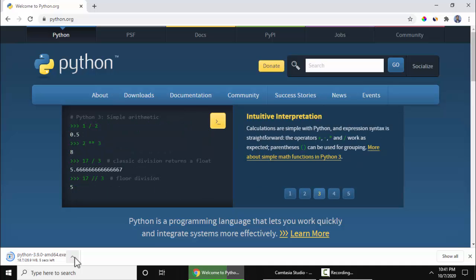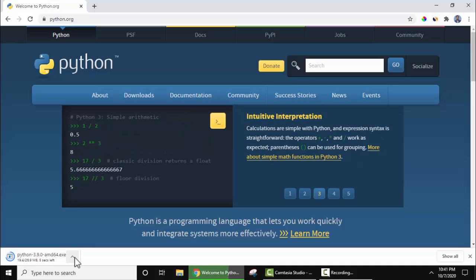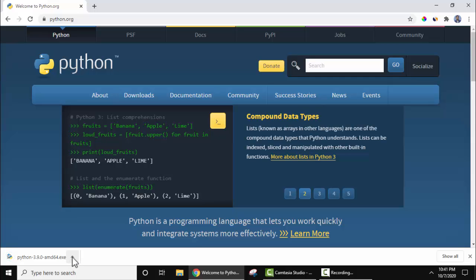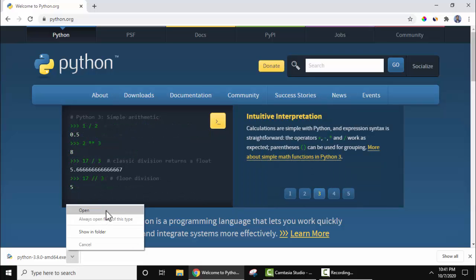On clicking, in the bottom left you can see the download has started. We are installing for 64-bit OS. So we have successfully downloaded Python 3.9.0. Now click on this arrow, click on open to start installing.